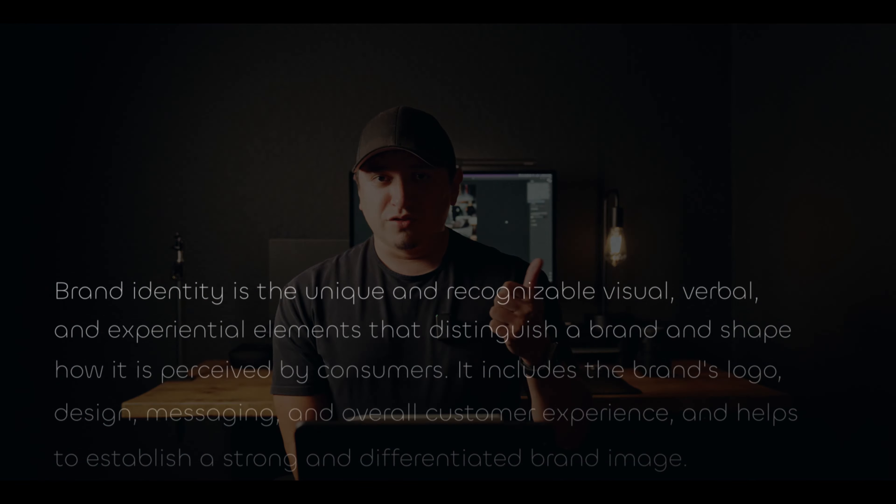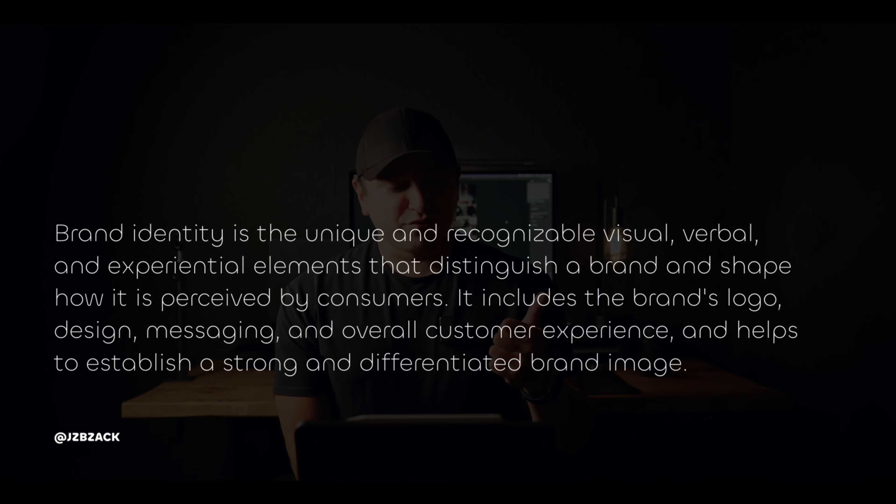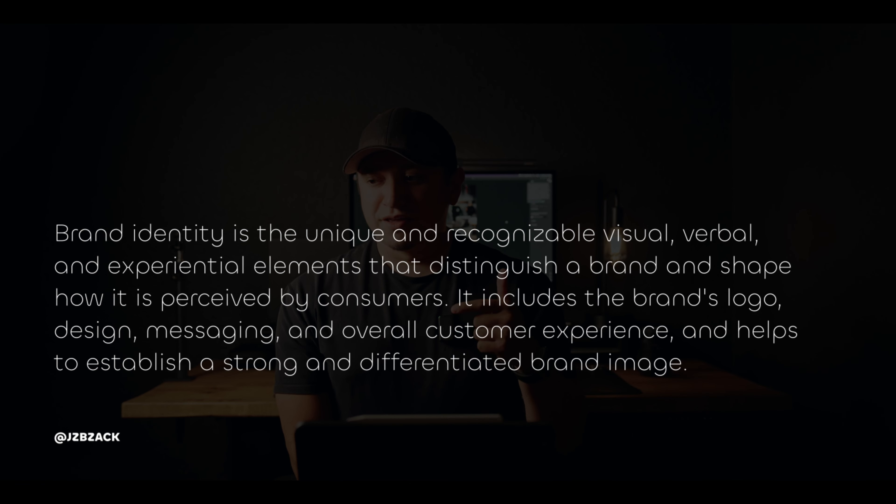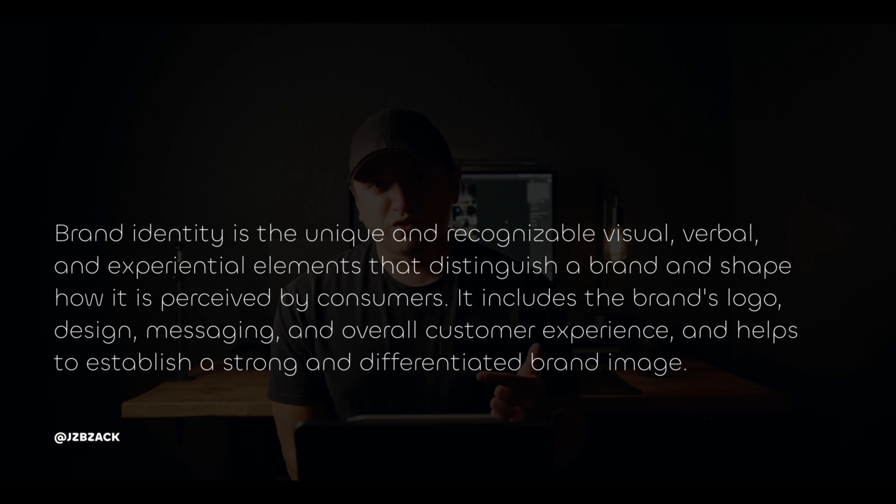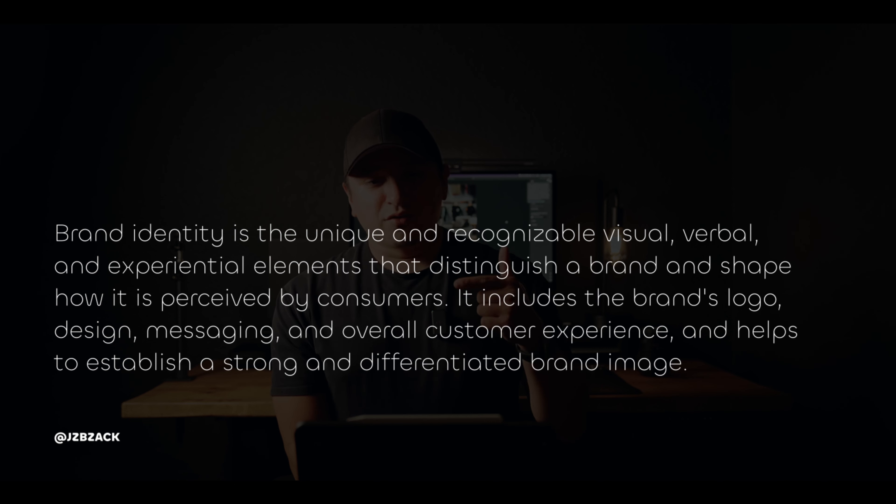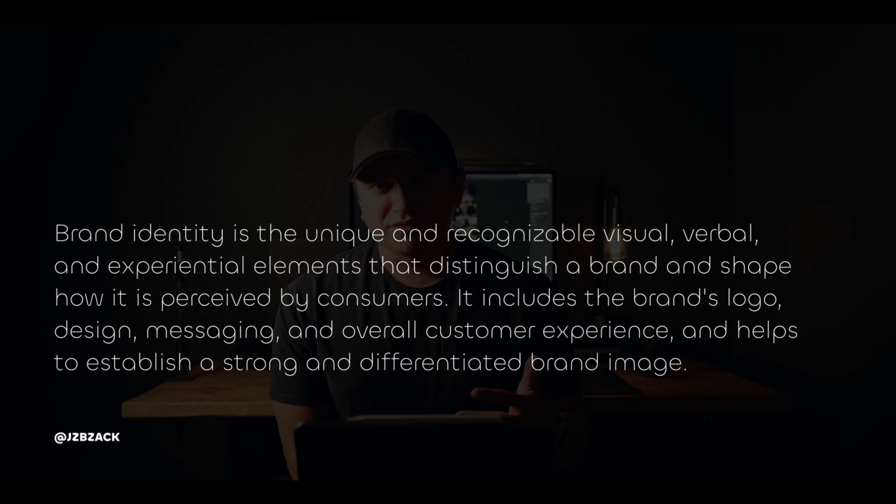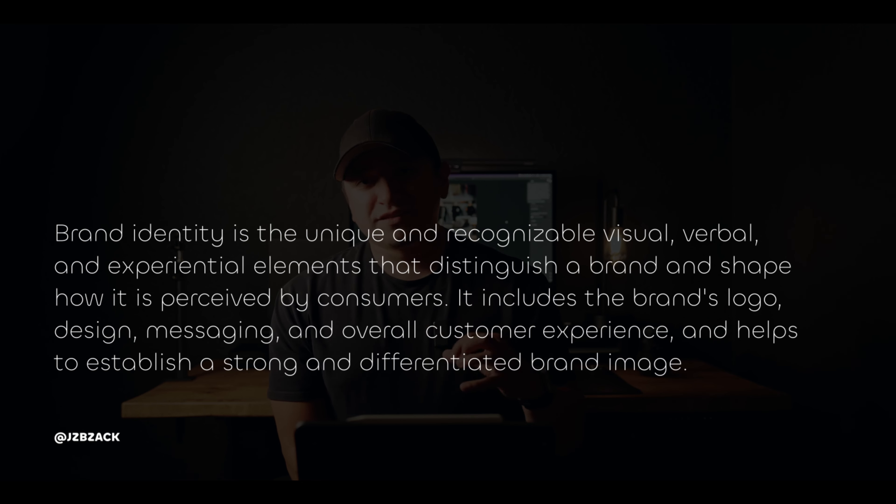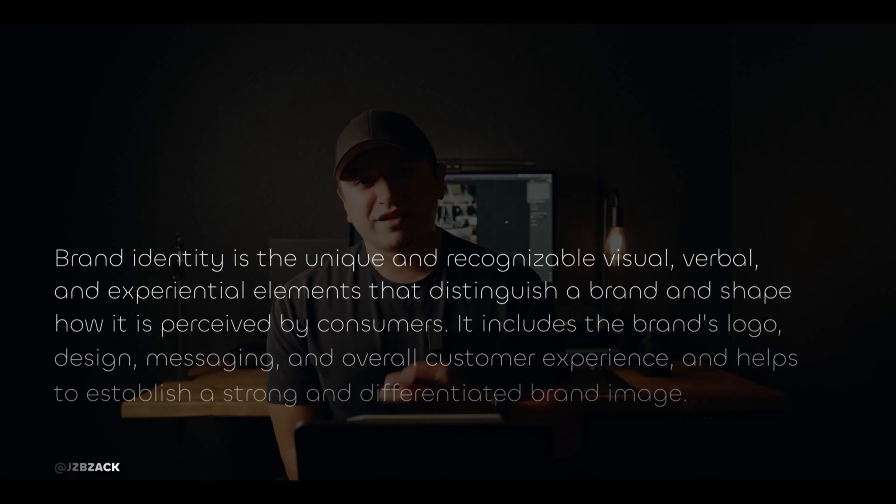A brand identity is your logos, your secondary logos, your marks, the colors that represent your business, the typography that you use. All of these things relate to your brand's identity, the way that you design things, the way that you take photos, the way that you create videos, the way that you speak in those videos. This is all part of your brand identity.